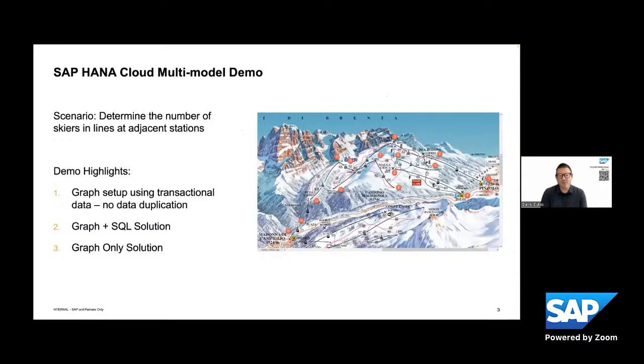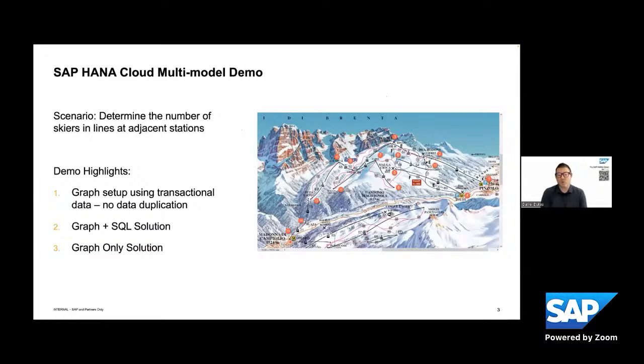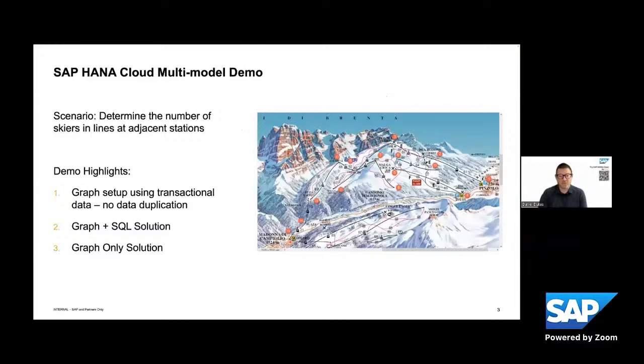And so what I'm going to show you in SAP HANA Cloud is how you can take your transactional and your master data. In this example, we're going to be using skier data and how you can set up the graph engine to use that data. And then we're going to implement a solution to this scenario using two examples. One, we're going to incorporate graph script and SQL script together. And then we're also going to show you how very elegantly that you can do a graph only solution.